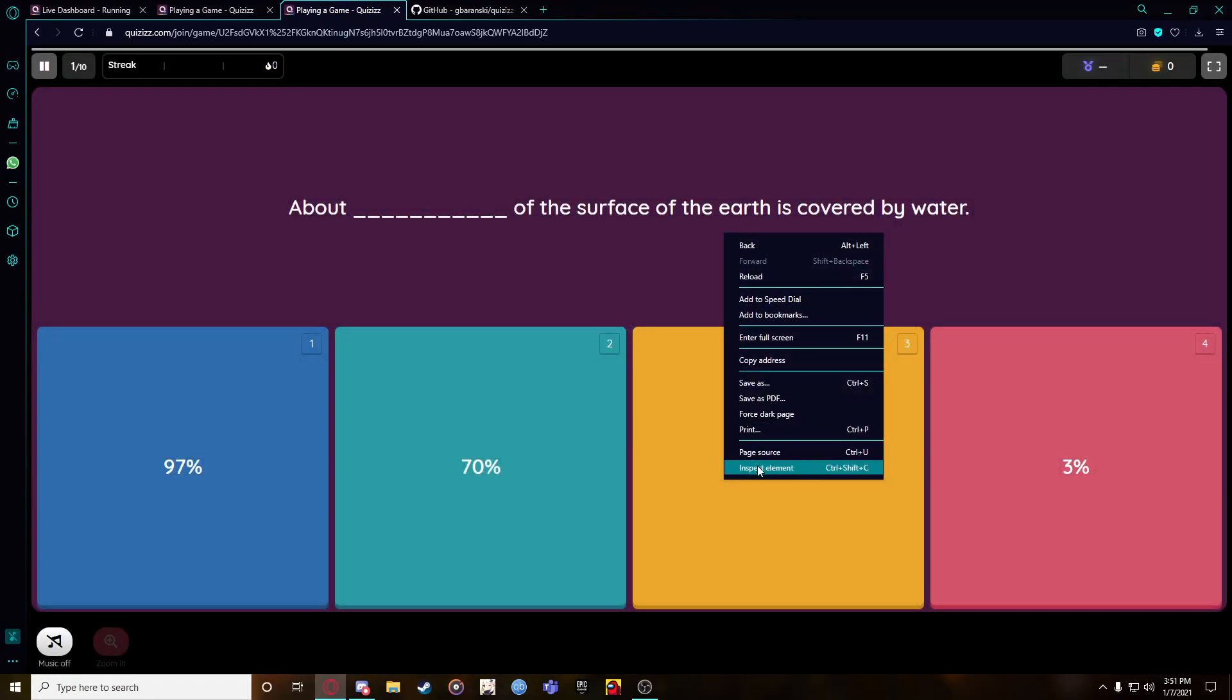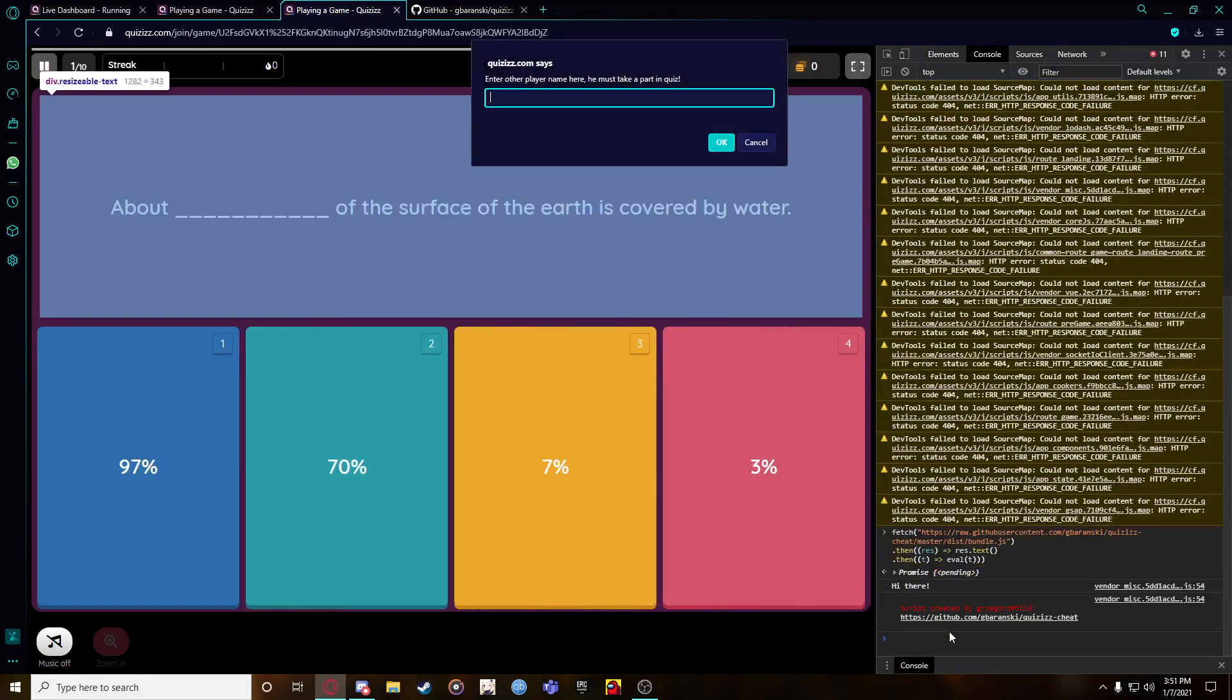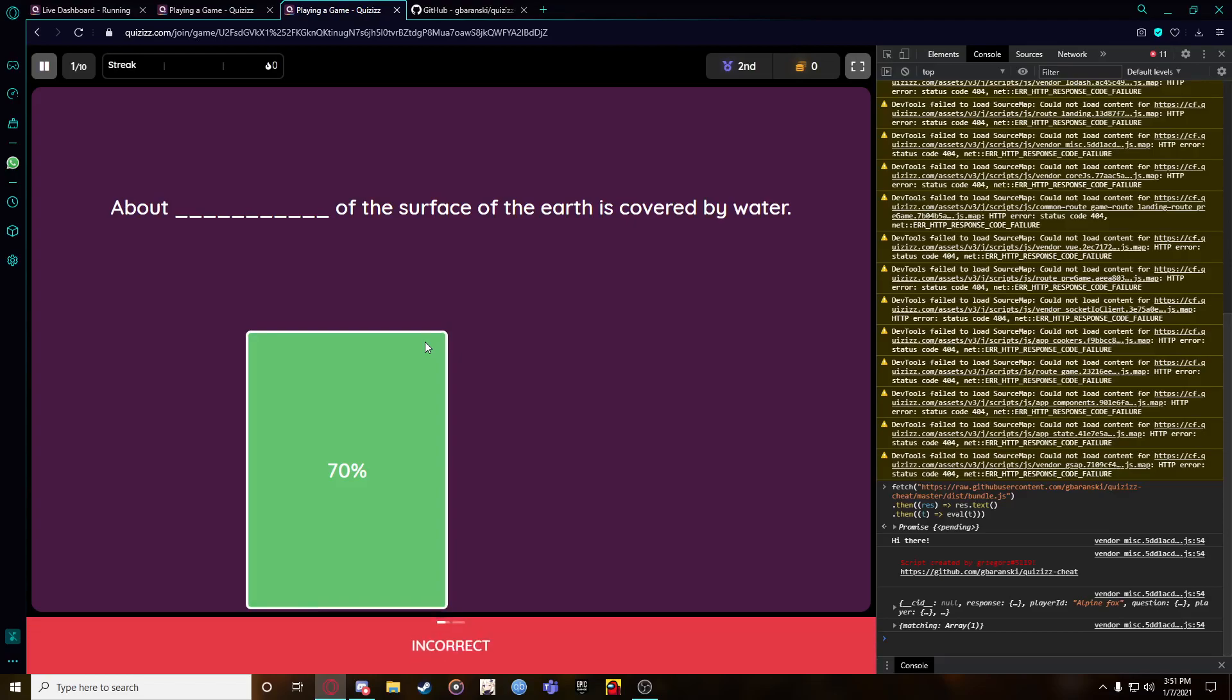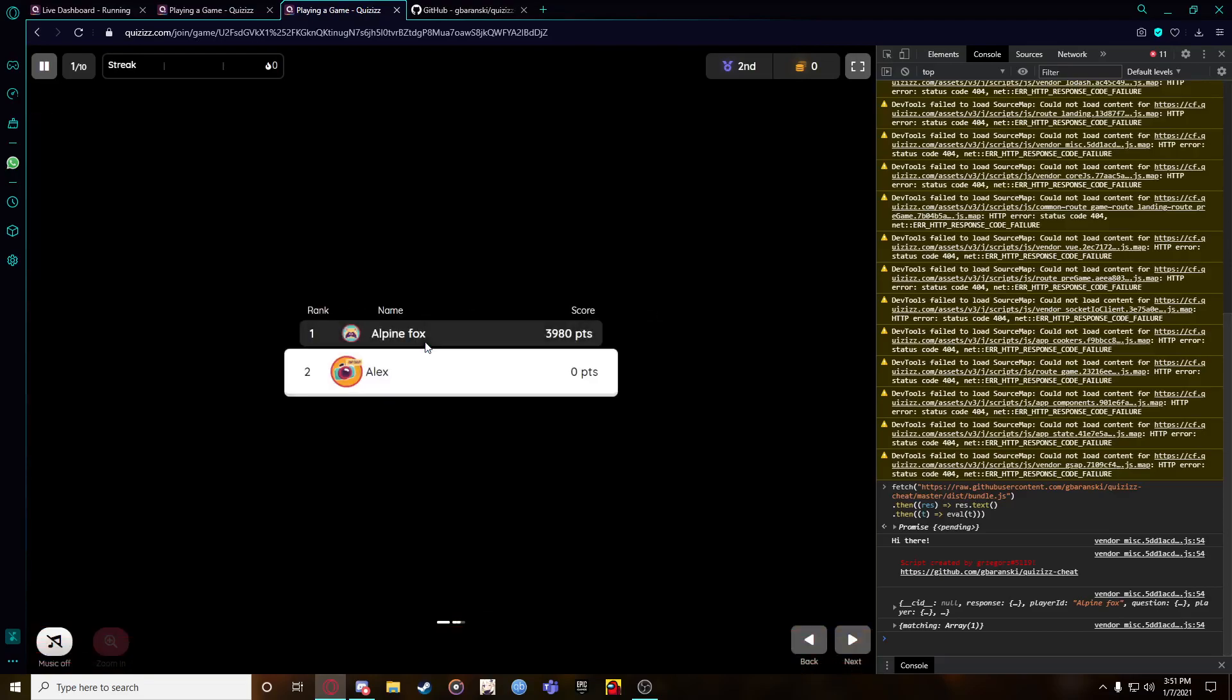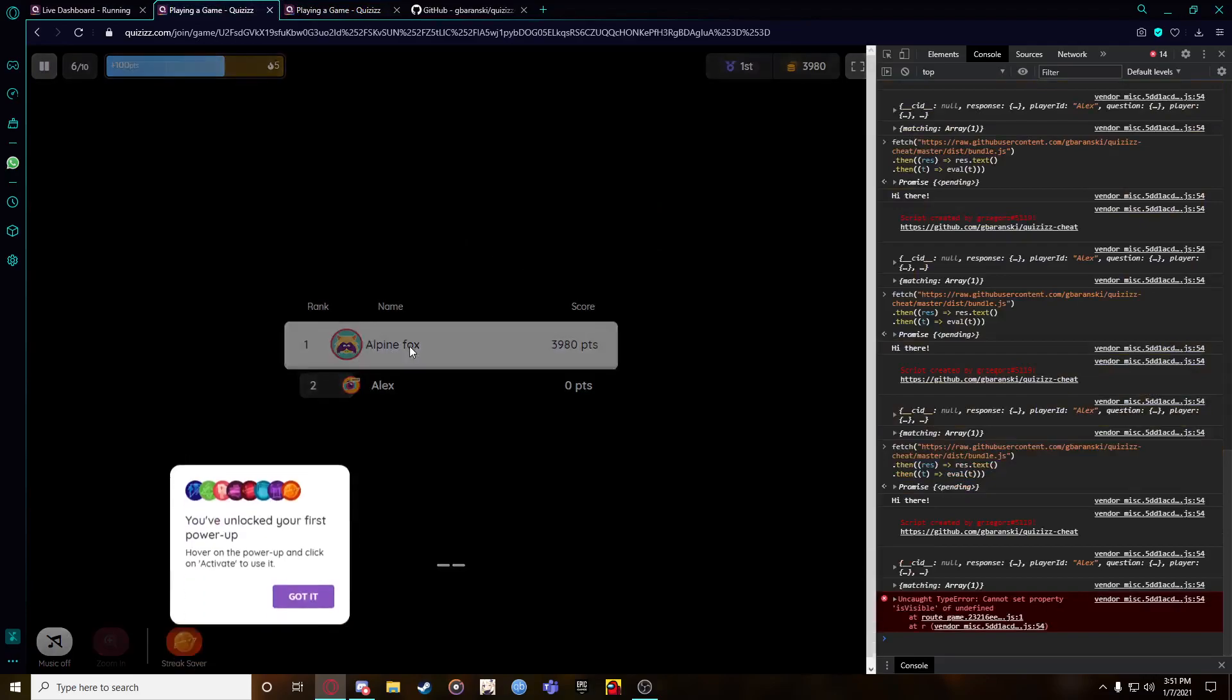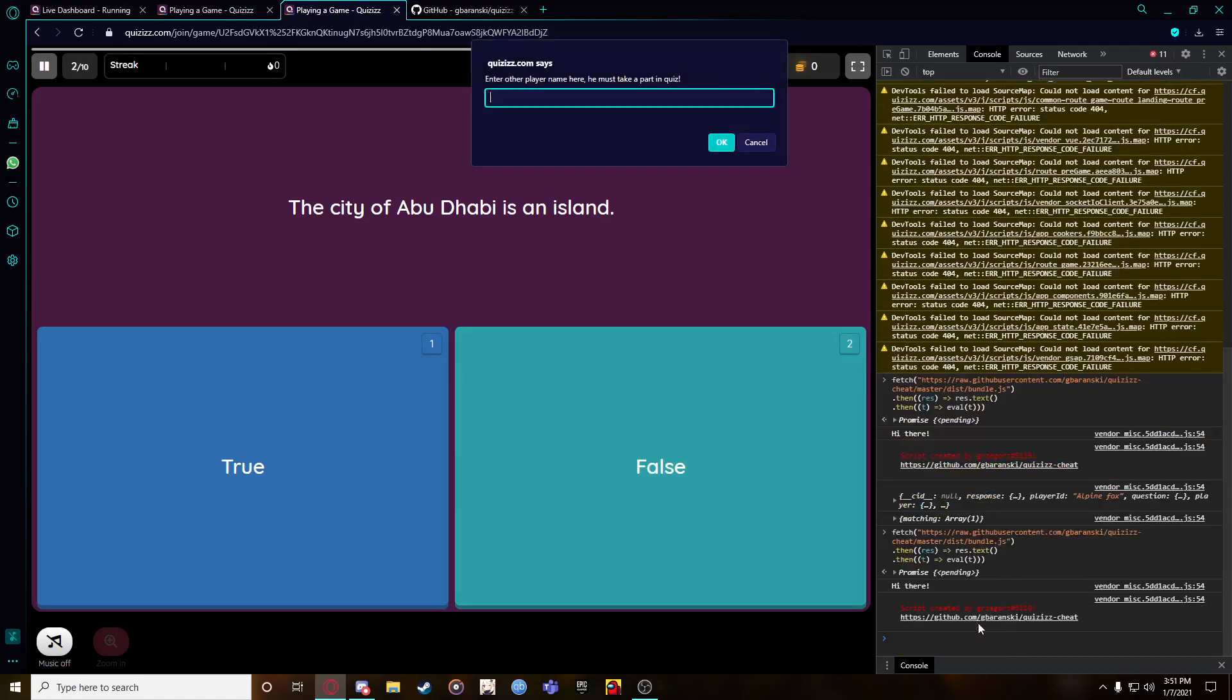Inspect, go on console, paste. Now I'm gonna have to put my name, Alpine Fox. Yep. As expected - oh wait, what? Incorrect. Wait, hold on. Let me do this again.